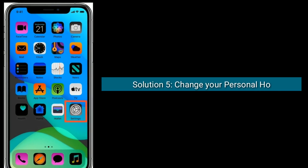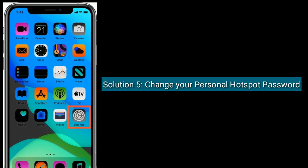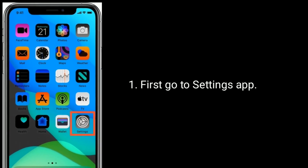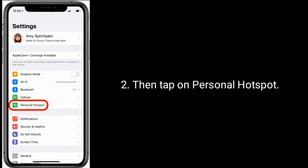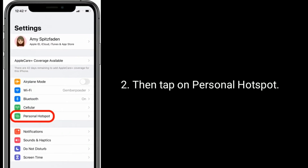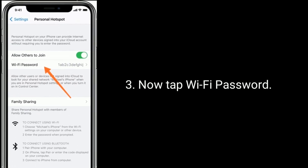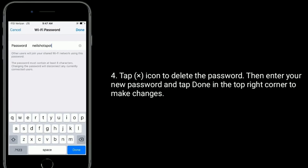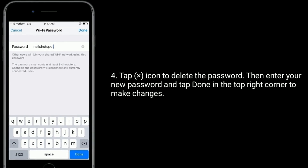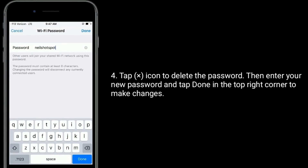Solution 5 is: change your personal hotspot password. First, go to the Settings app, then tap on Personal Hotspot, now tap Wi-Fi Password, tap the X icon to delete the password, then enter your new password and tap Done in the top right corner to save changes.